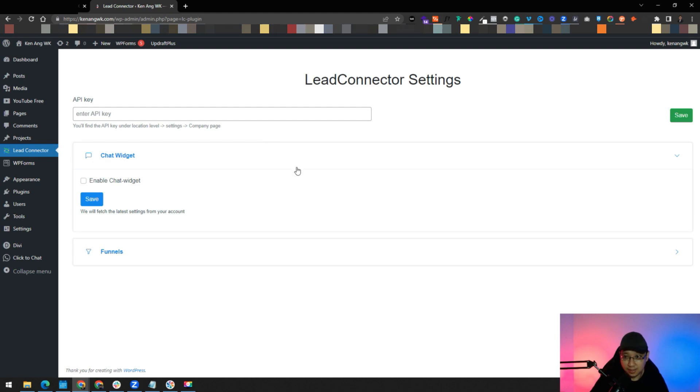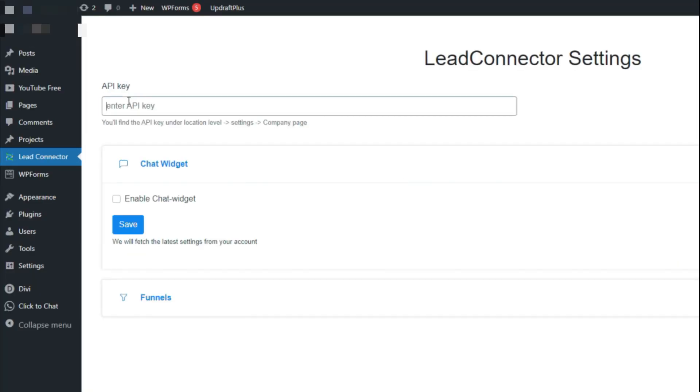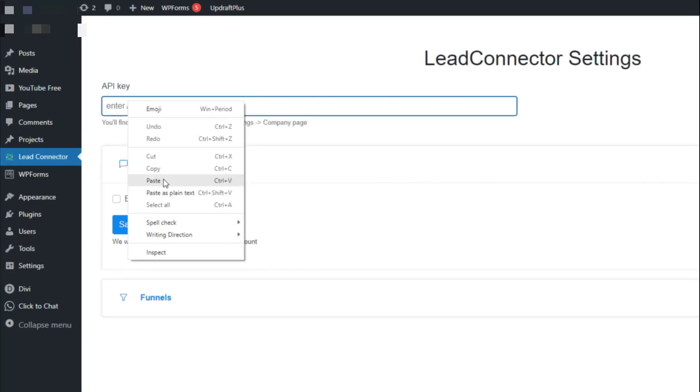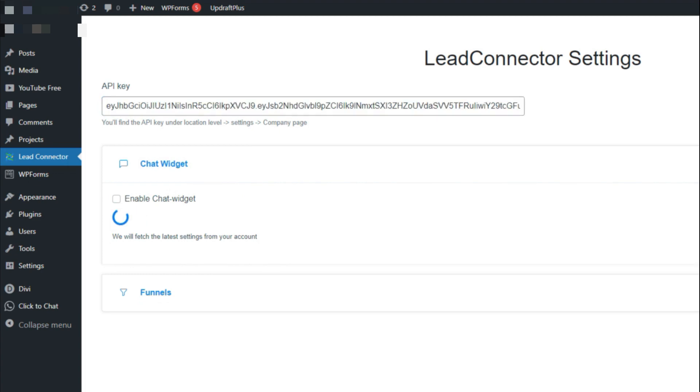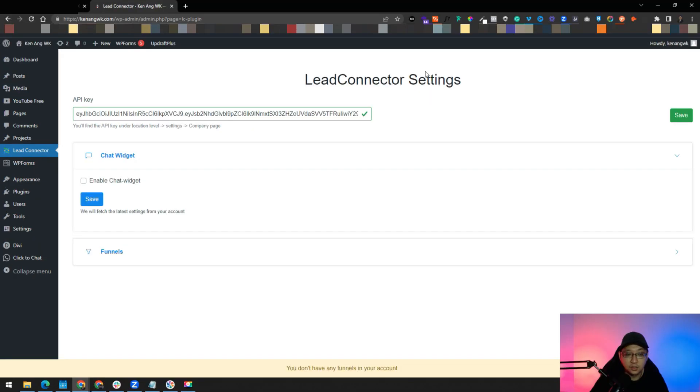Next, you go back to your WordPress account, then just enter the API key here and click save.